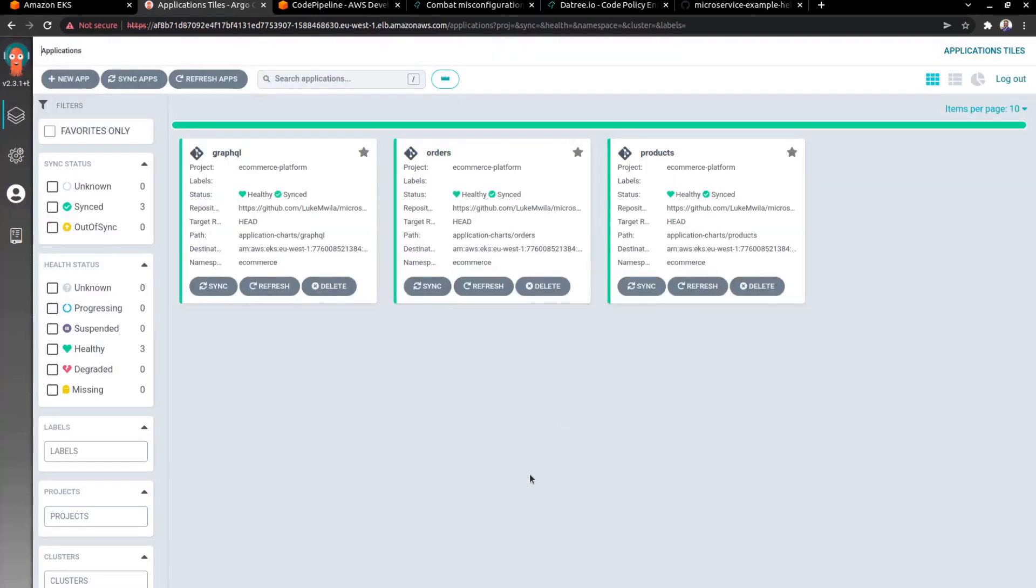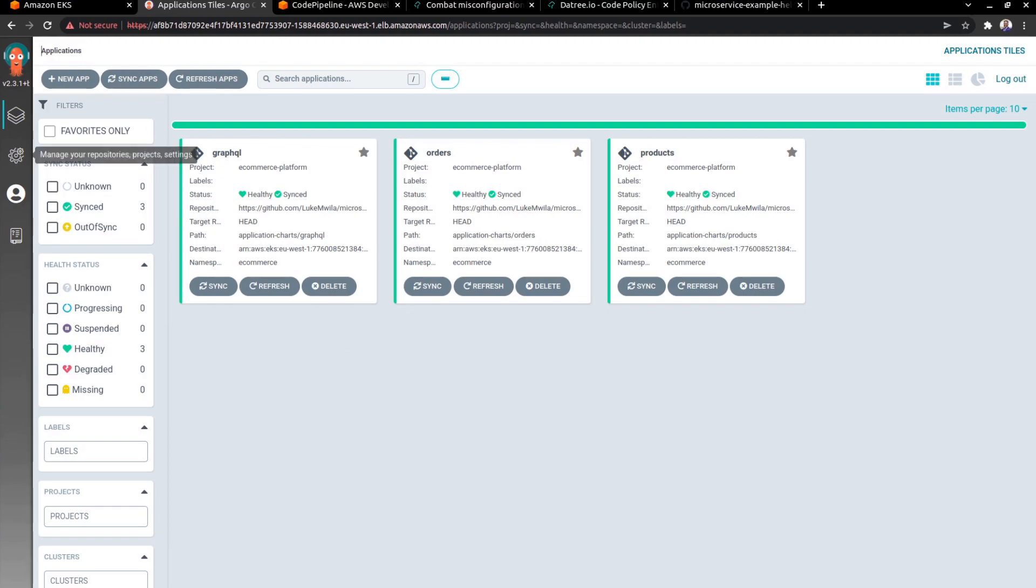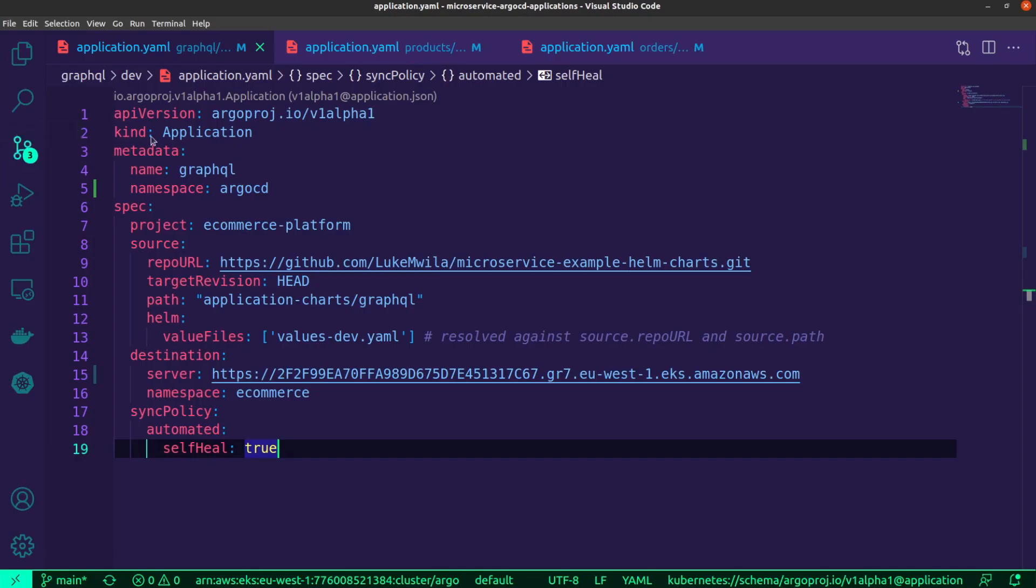And I've already got Argo up and running. And as you can see over here, I have three applications that I've created, GraphQL orders and products. And each one of them is for the respective microservices that I mentioned I'll be working with. And in my video where I introduce Argo CD and talk about the fundamentals and the concepts around things like applications and projects, I demonstrated how to create an application using the UI. This time around, I took a different approach. I'm using infrastructure as code. And so I'll actually show you that.